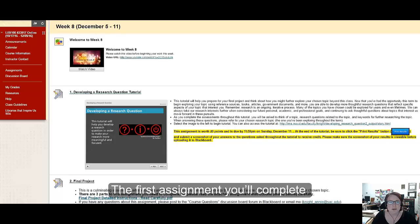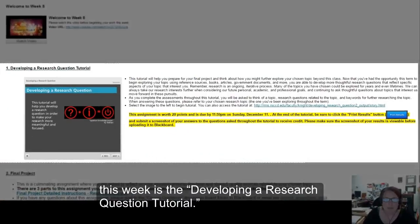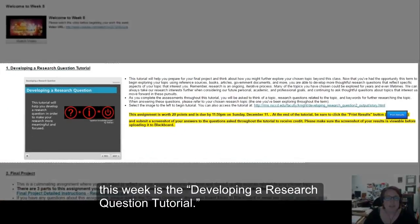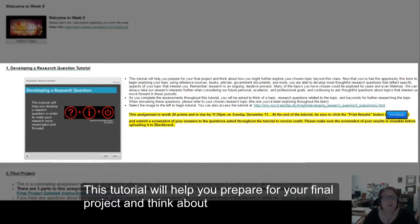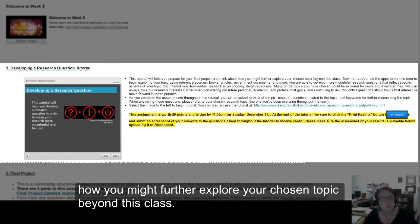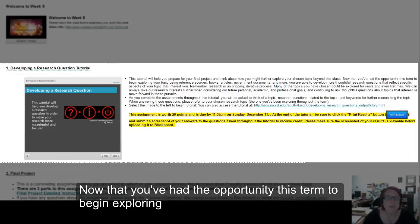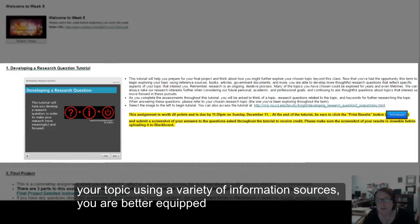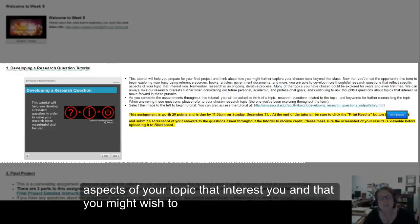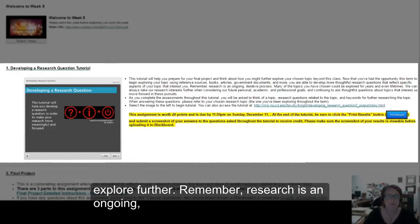The first assignment you'll want to complete this week is the Developing a Research Question Tutorial. This tutorial will help you prepare for your final project and think about how you might further explore your chosen topic beyond this class. Now that you've had the opportunity this term to begin exploring your topic using a variety of information sources, you're better equipped to develop thoughtful research questions that reflect specific aspects of the topic that interest you and that you might wish to explore further.